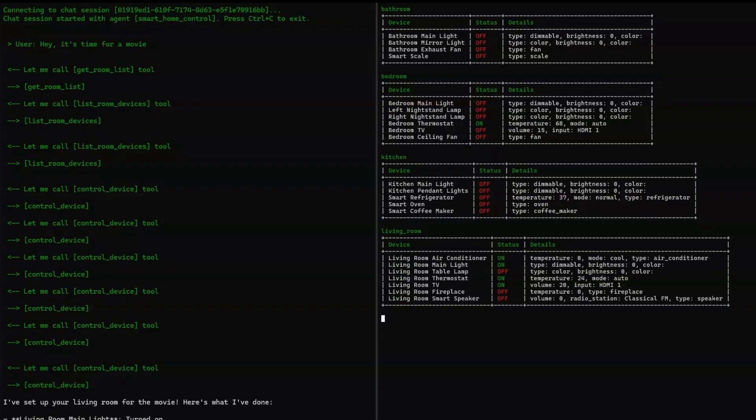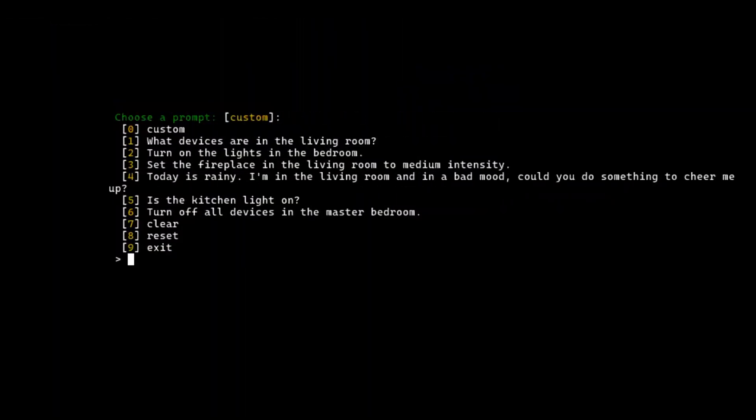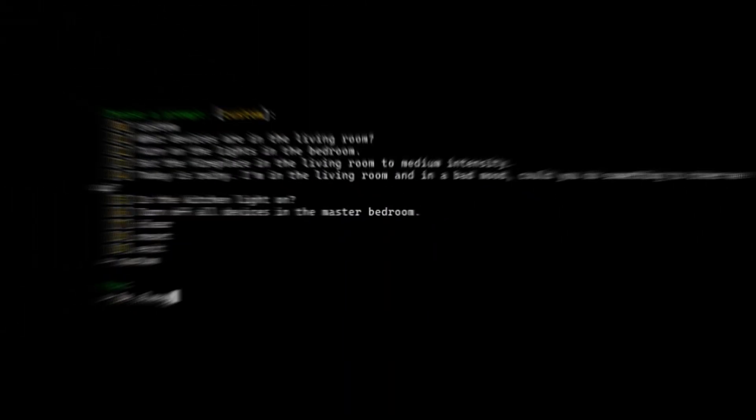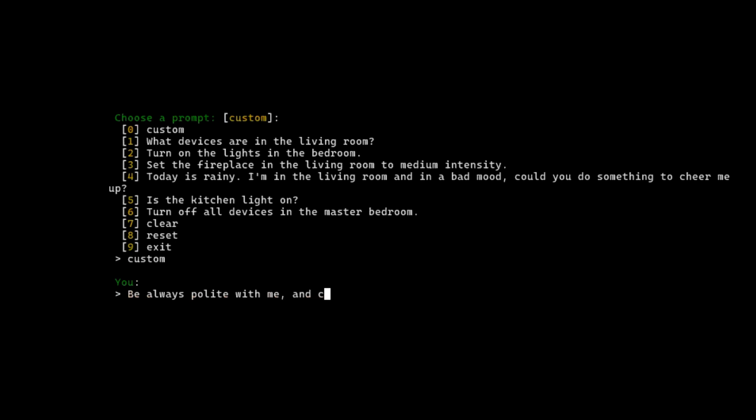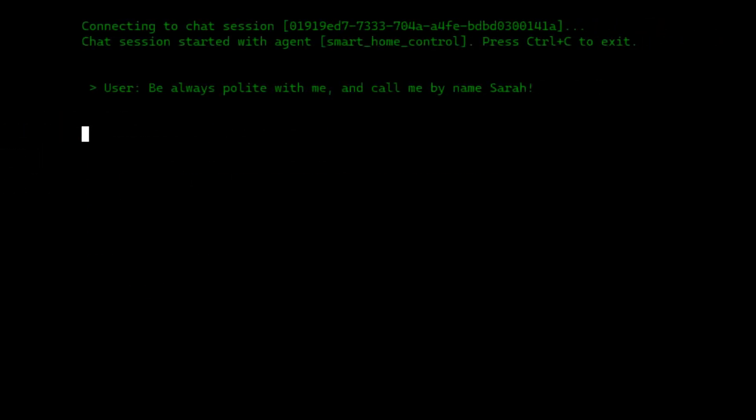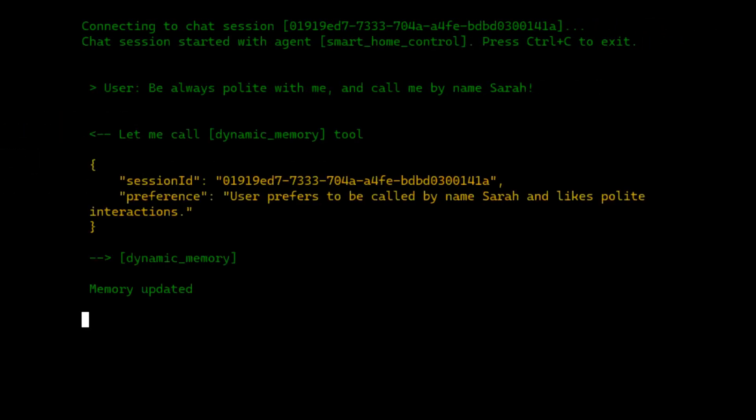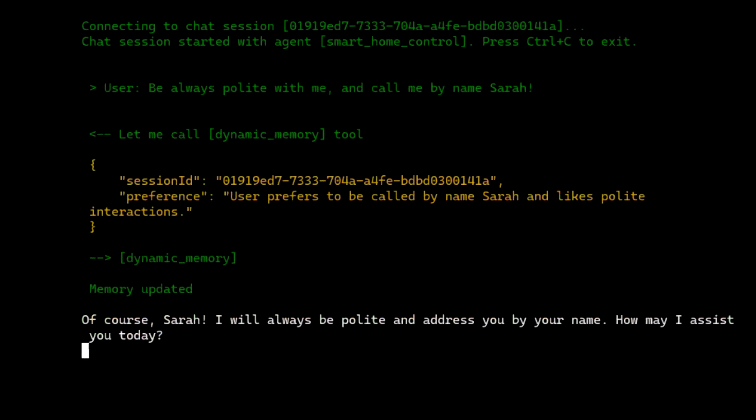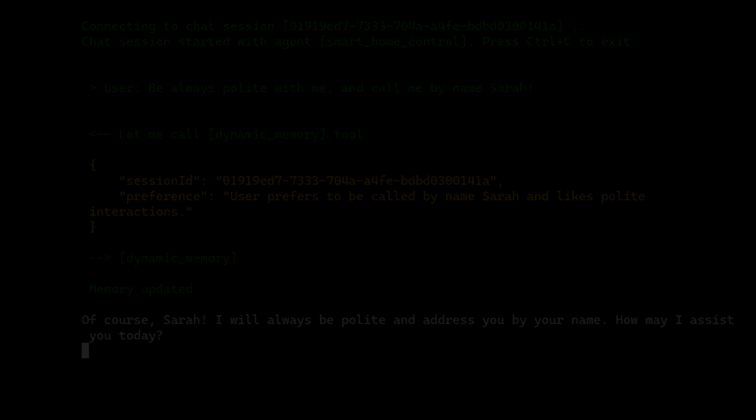The best part? Your smart home gets smarter over time. Imagine this: you ask your AI, be always polite and call me by my name Sarah. And the AI responds, of course Sarah, I'll always be polite and address you by your name. How may I assist you today? It learns your preferences and starts anticipating your needs.